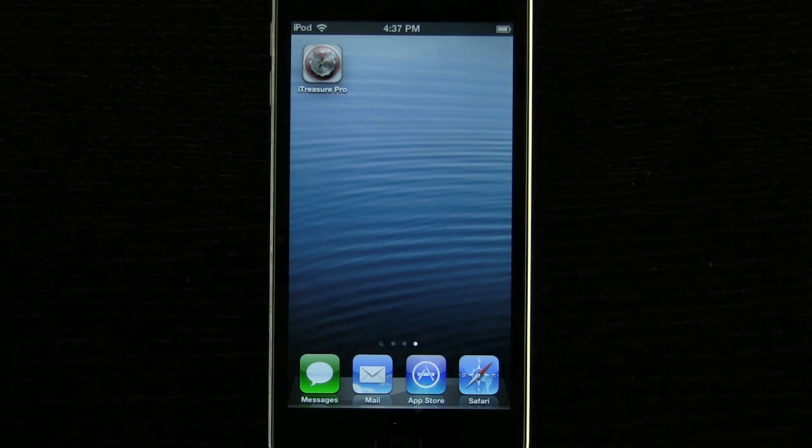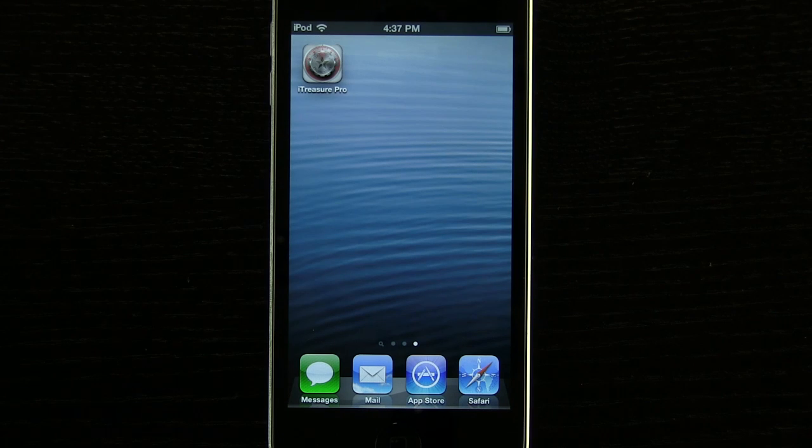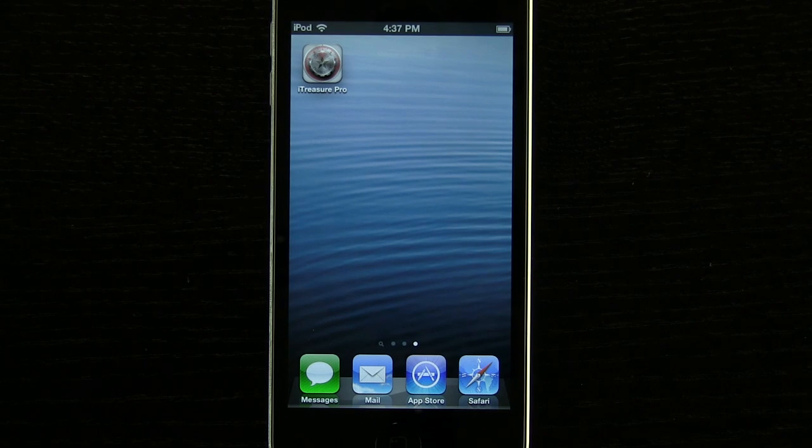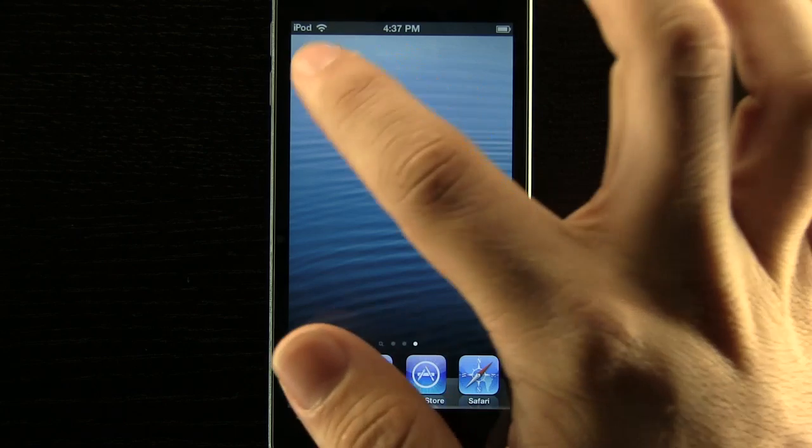Hey everybody, welcome to the Daily App Show. Today we have an app for the iPhone or the iPod Touch called ProtectStar iTreasure Pro.